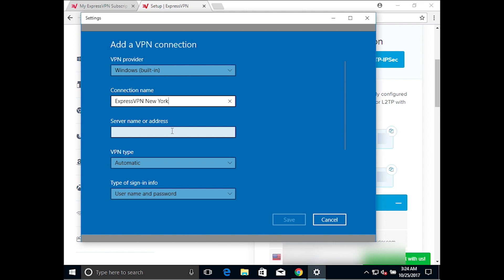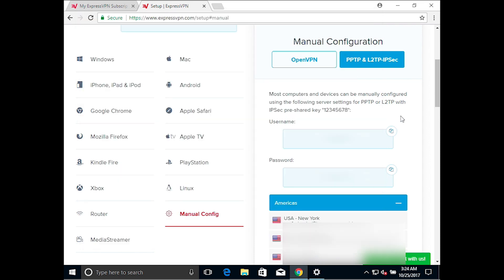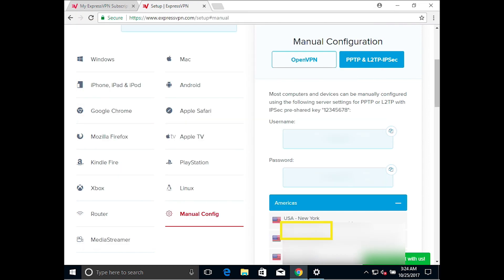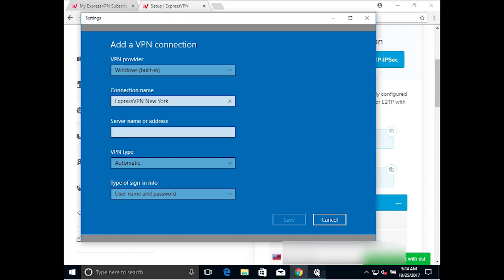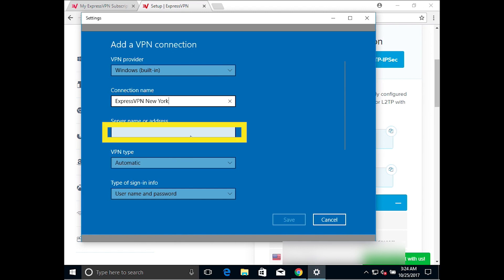For server name or address, return to the ExpressVPN website to copy the address of the server location you want to use. Paste it into the VPN settings window.